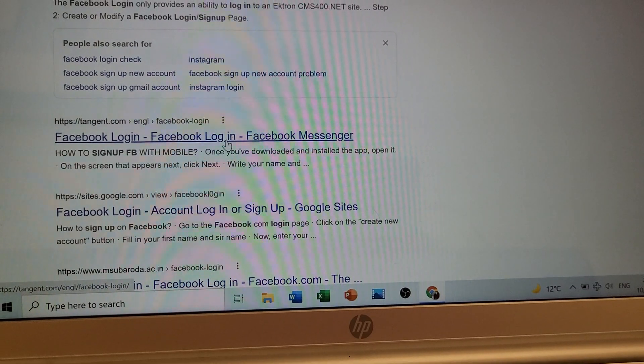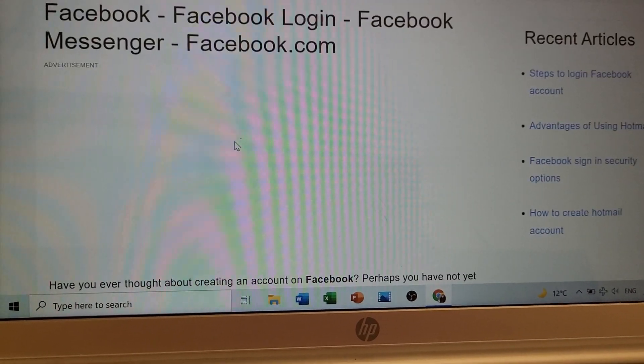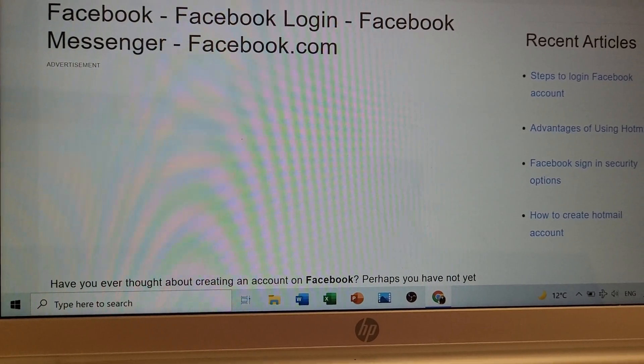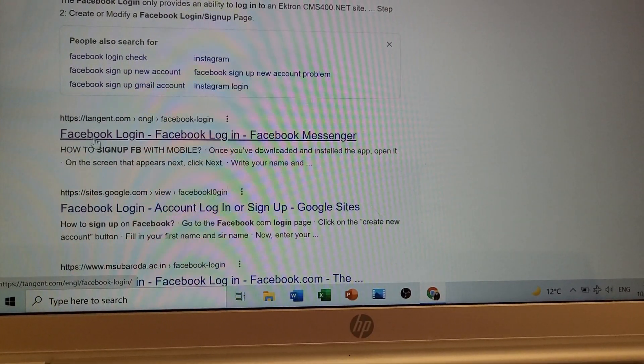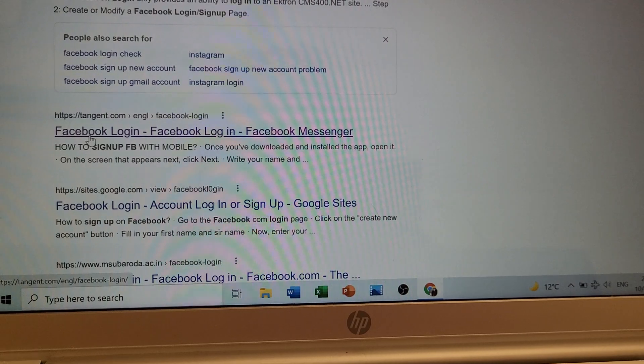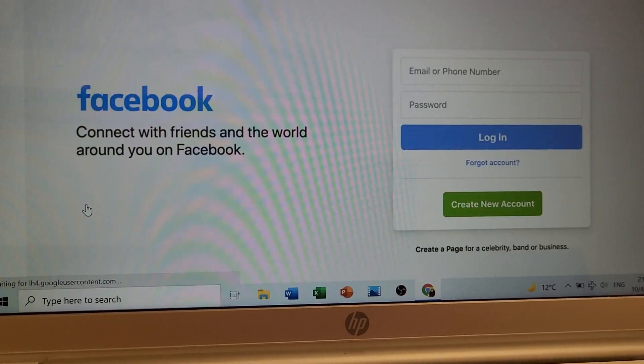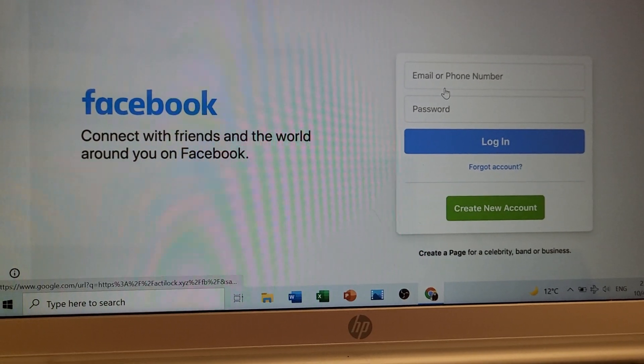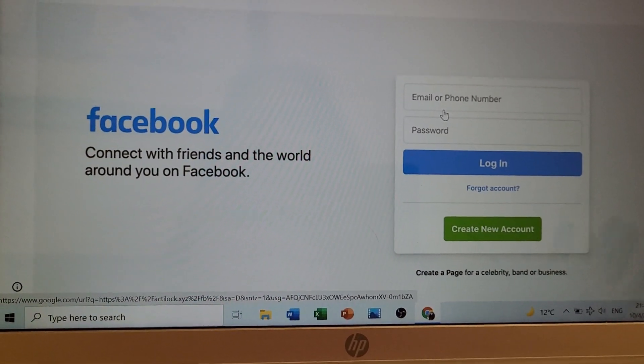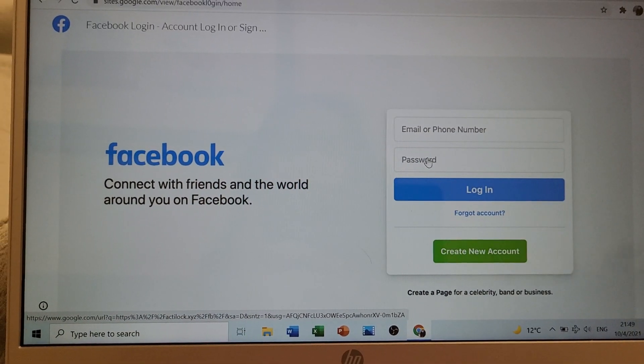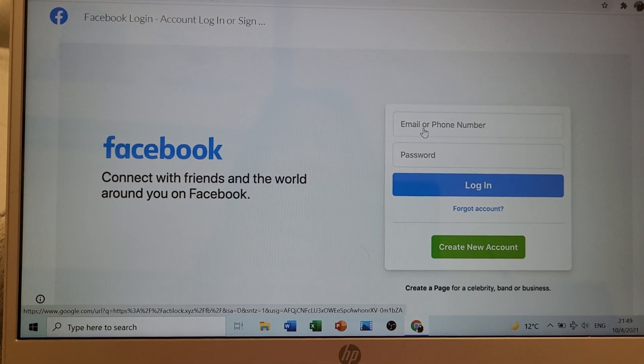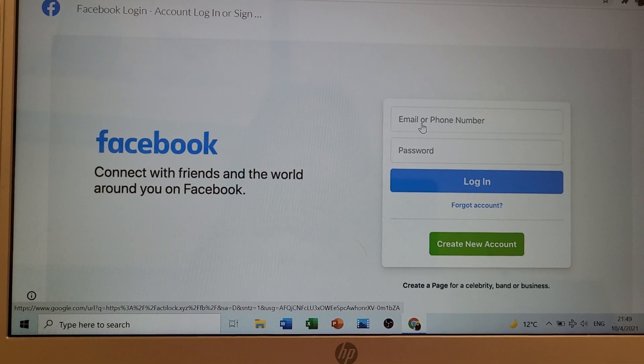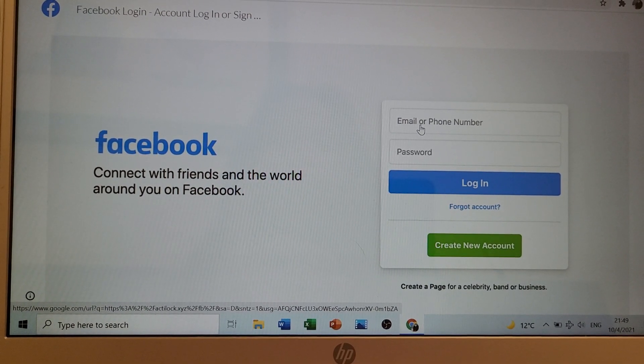I'll try again. So let's try. I have to enter my email or phone number.